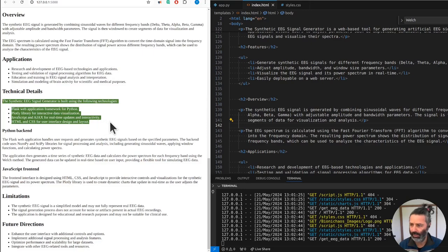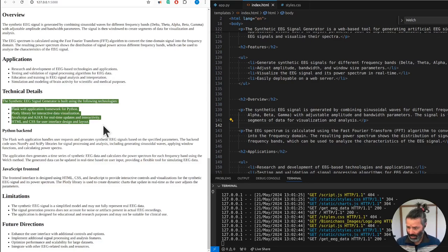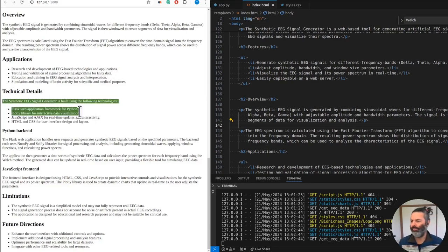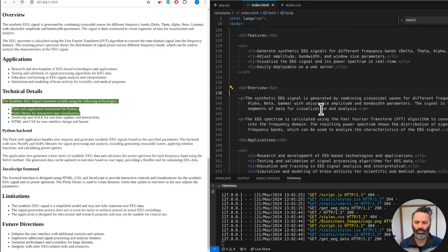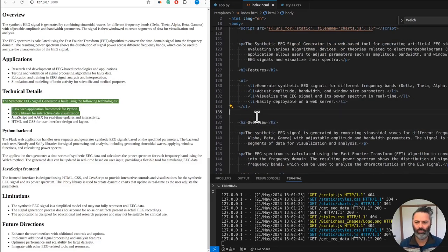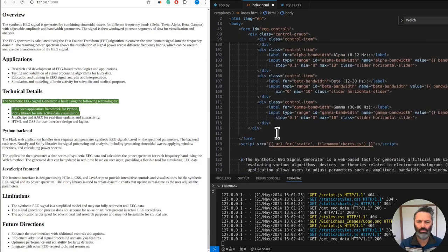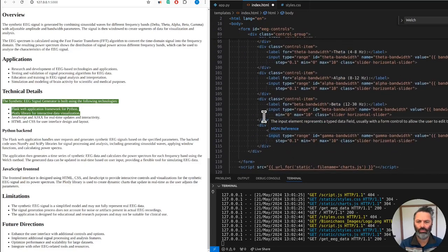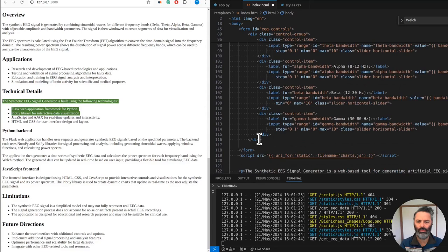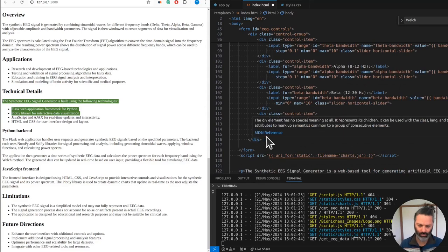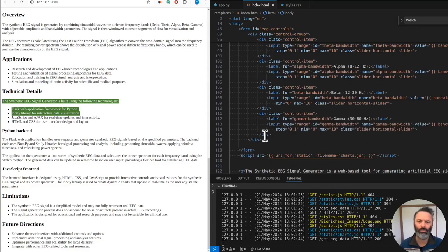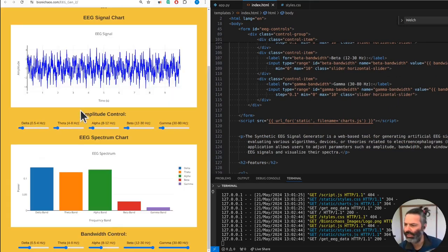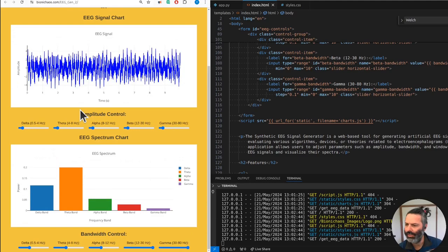The synthetic EEG signal generator is built using the following technologies: Flask web application framework for Python, Plotly library for interactive data visualization, JavaScript and AJAX for real-time updates and interactivity, and HTML and CSS for user interface design.